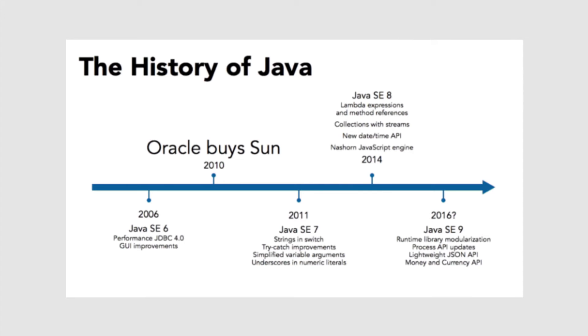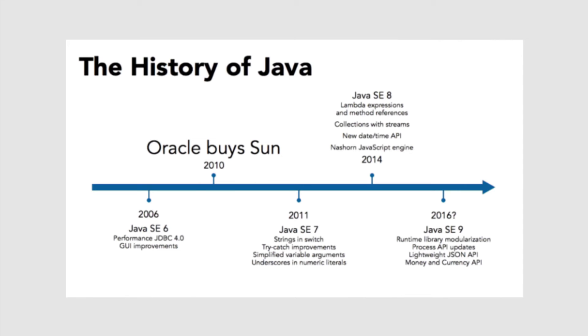In 2010, Oracle bought Sun Microsystems and all of its assets, including the Java programming language. Oracle Corporation now manages Java along with the JCP (Java Community Process). After Oracle purchased Java, the pace of change increased. In 2011, we got Java SE 7, which included significant new syntax changes.